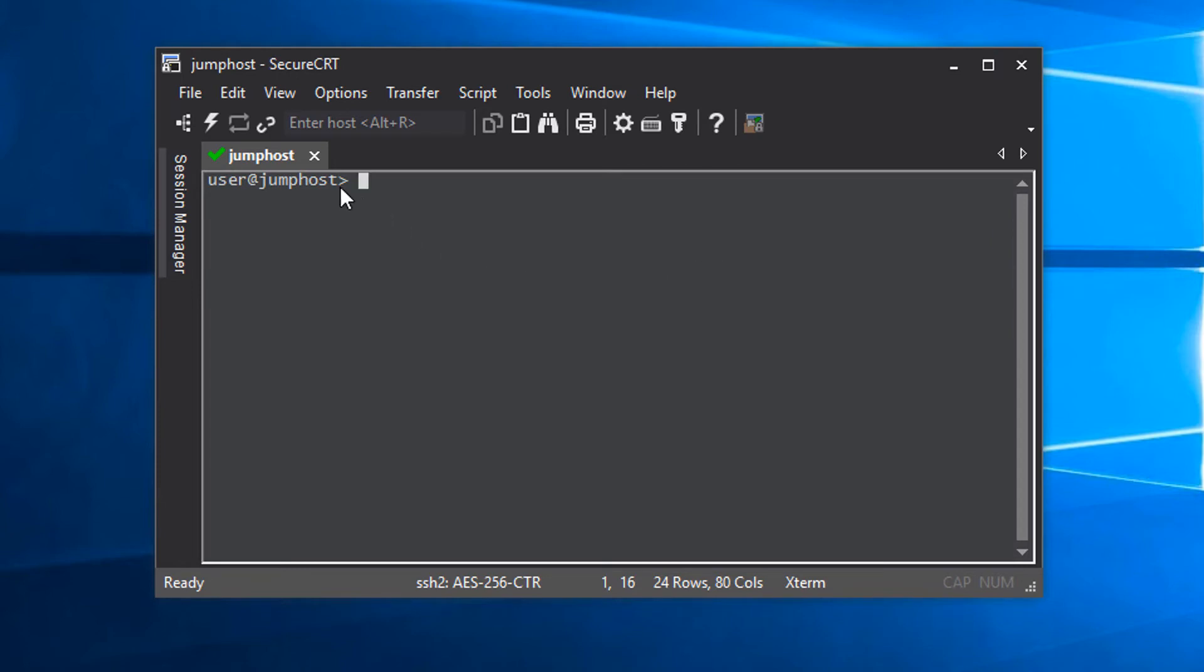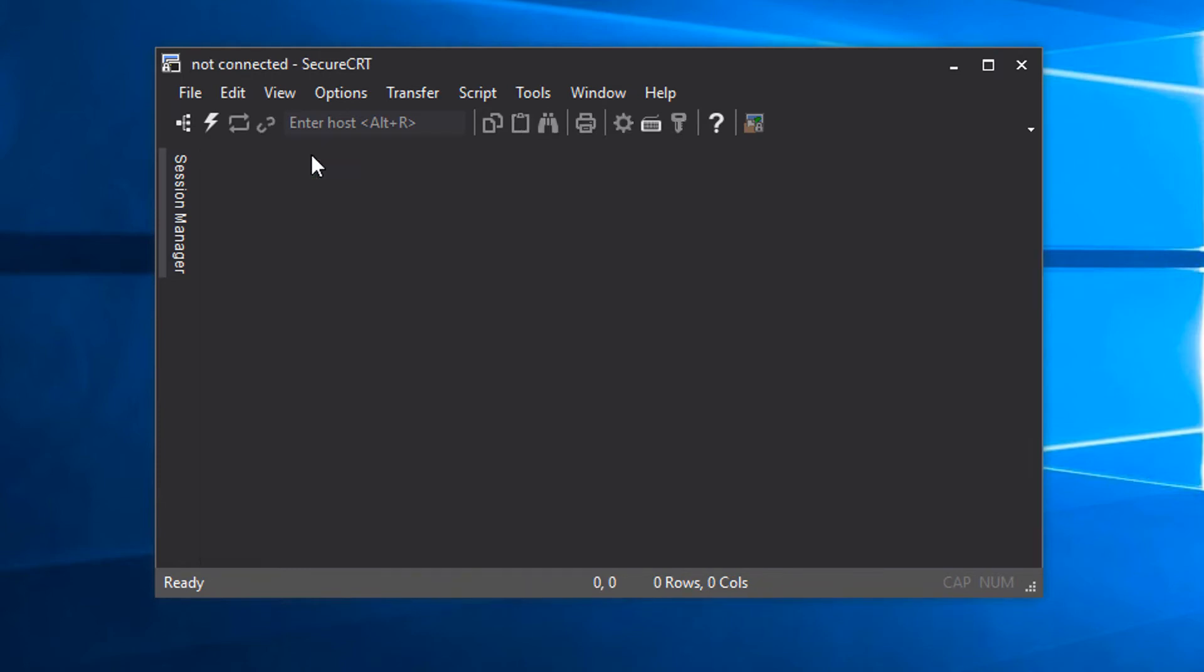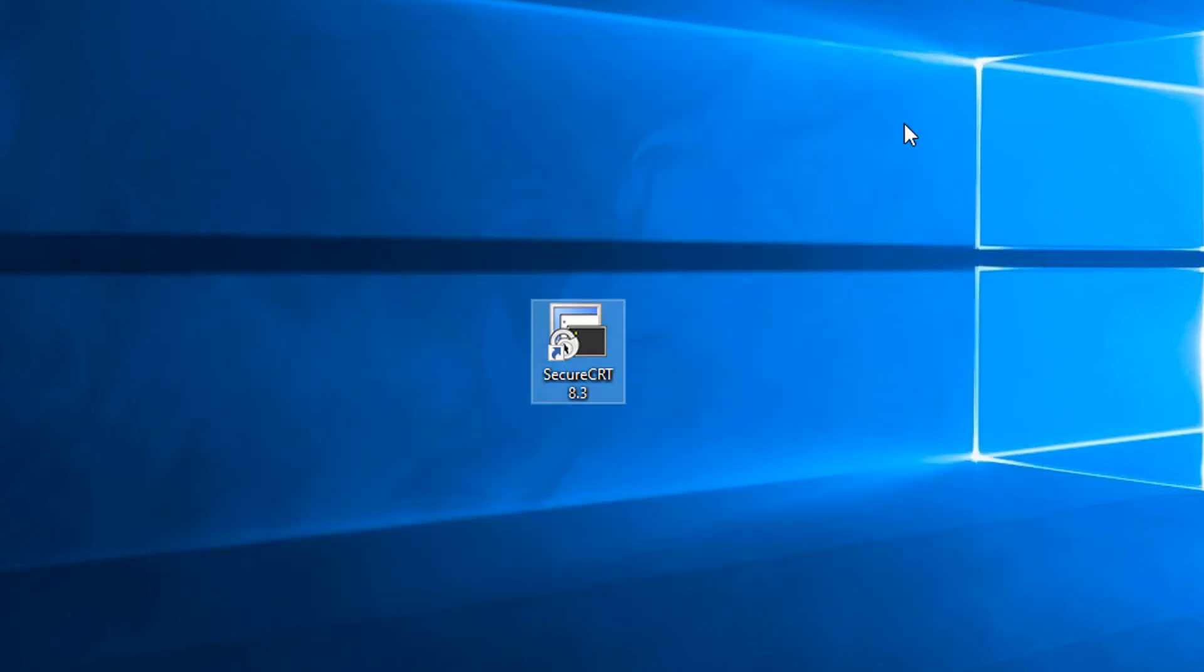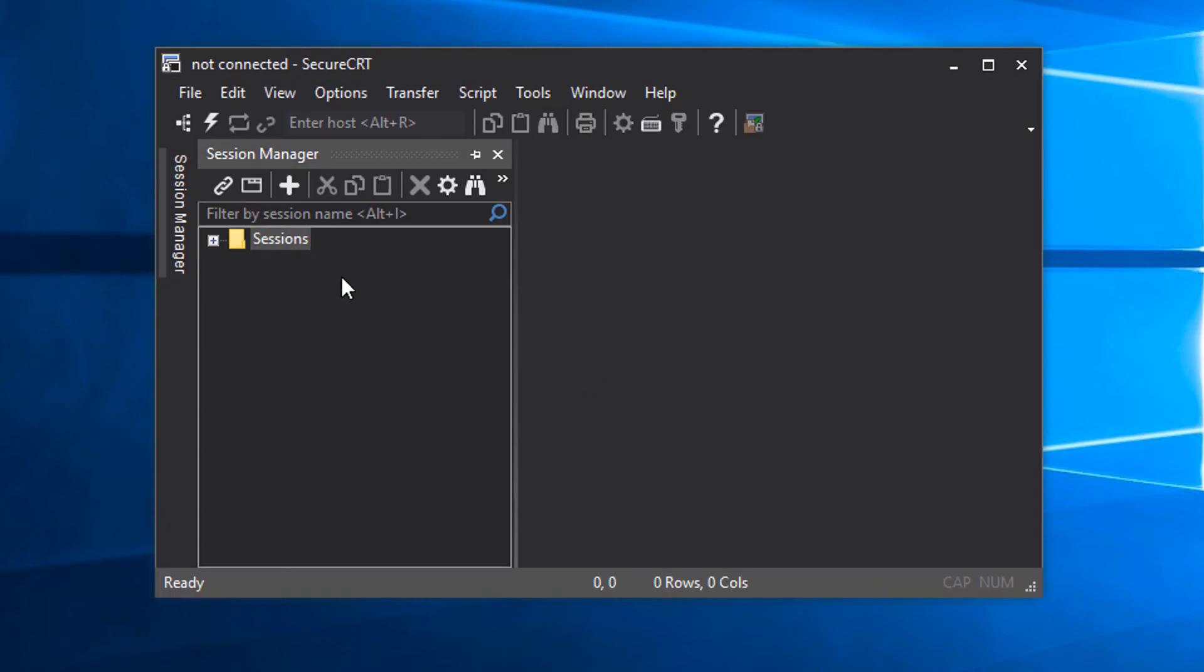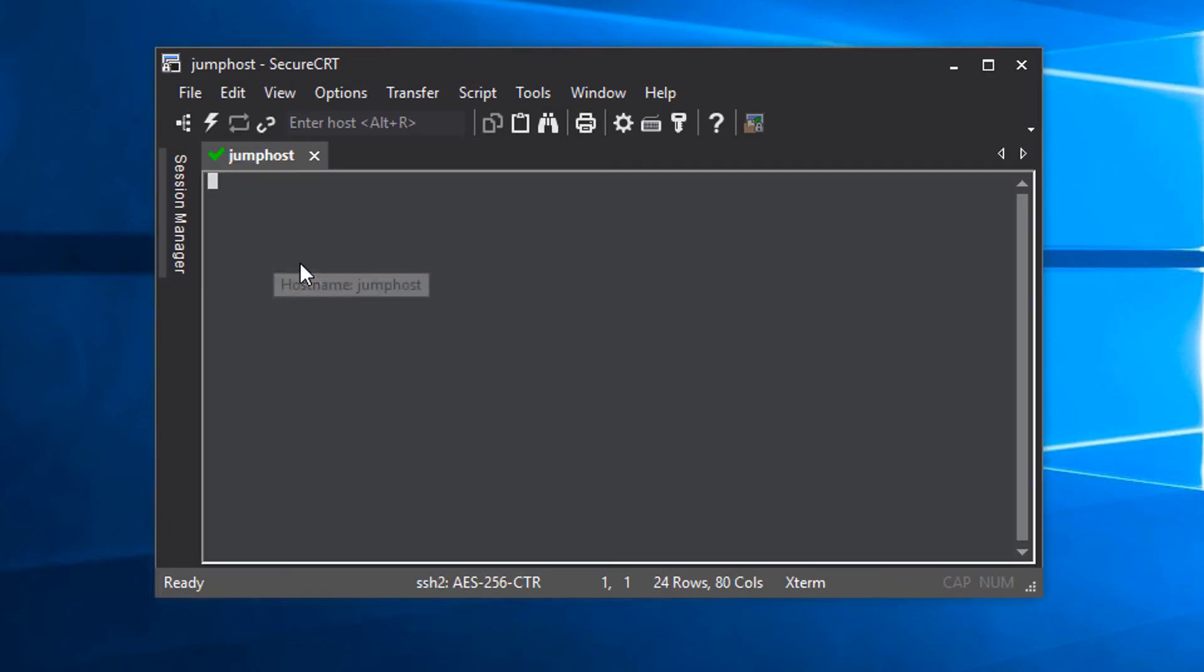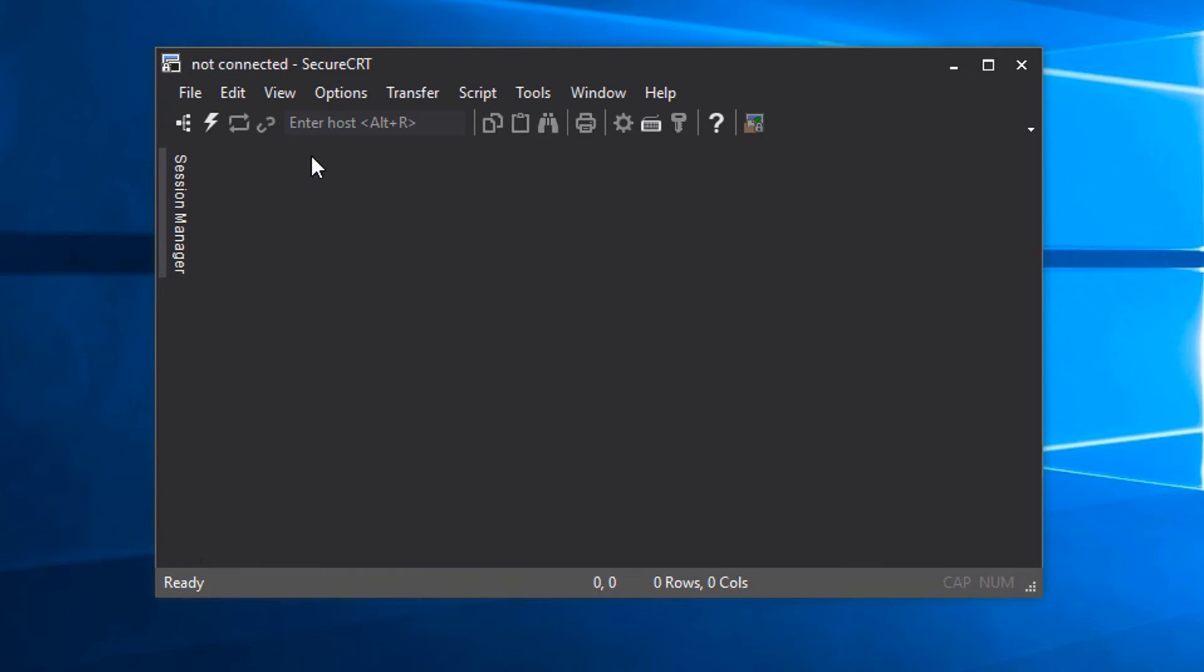I'm now connected to the jump host. I'm going to close the connection and open it from my saved sessions again. What this does is gives me a warm and fuzzy feeling to know that everything is configured to allow that connection to succeed without any more interaction from me than is necessary.